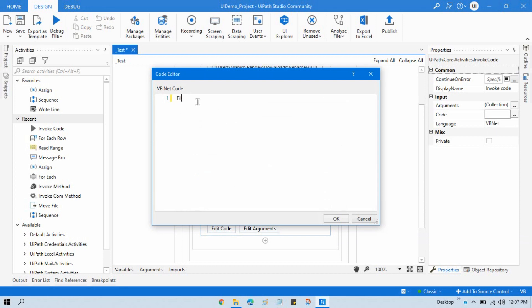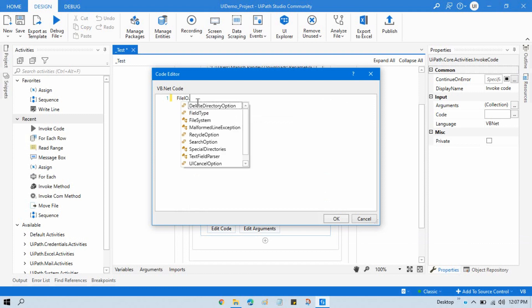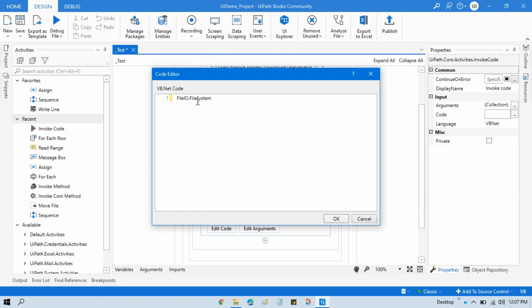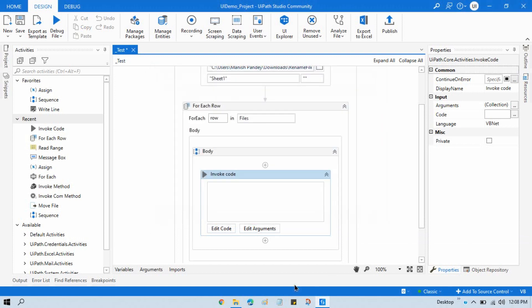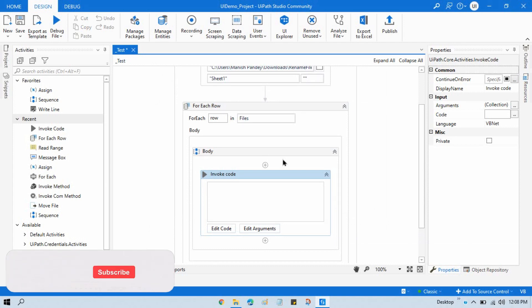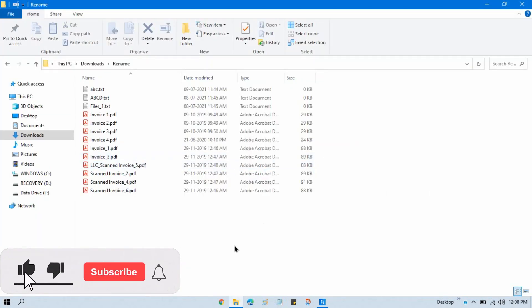Write here FileIO.Filesystem.RenameFile open close bracket. We need file as a string and new name. File as a string means it will take complete path, and new name just a file name. So here, let me now show you, currently from this Excel we are just getting our file name. Now we need our old file name as a complete path and then file name.